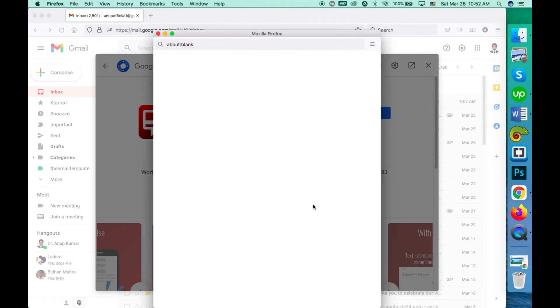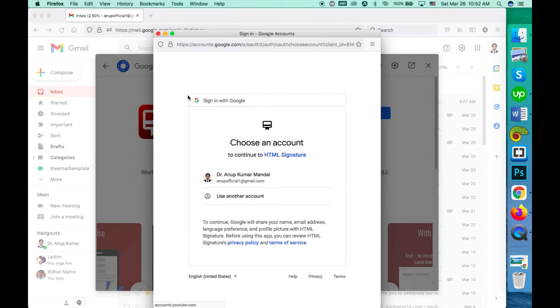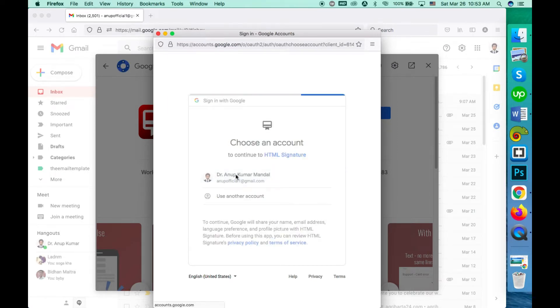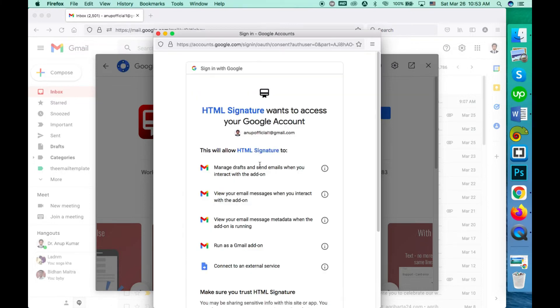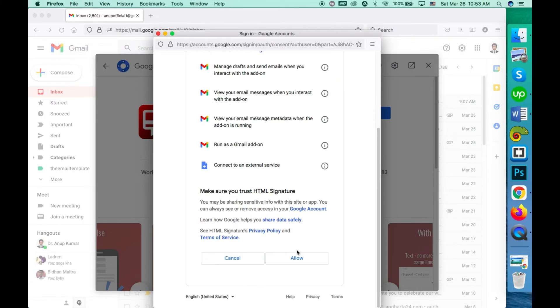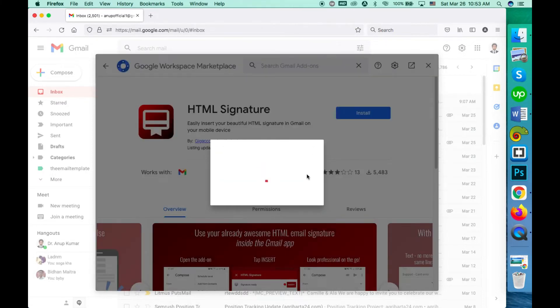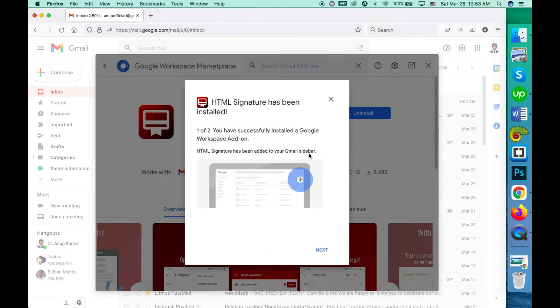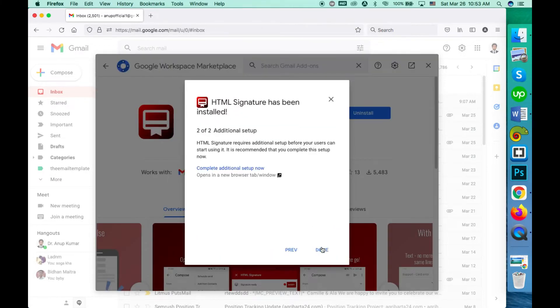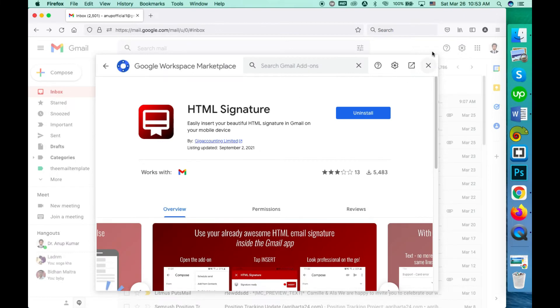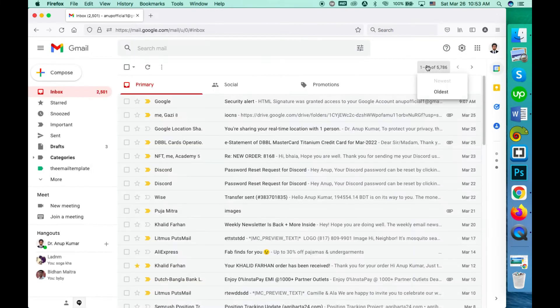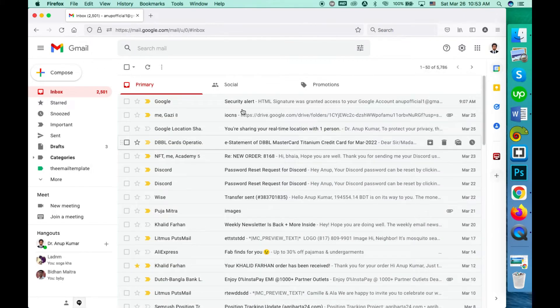In the next step you have to click and select the account where you want to install it, and then click on allow. Okay, so it's installed now. Click on done and close.